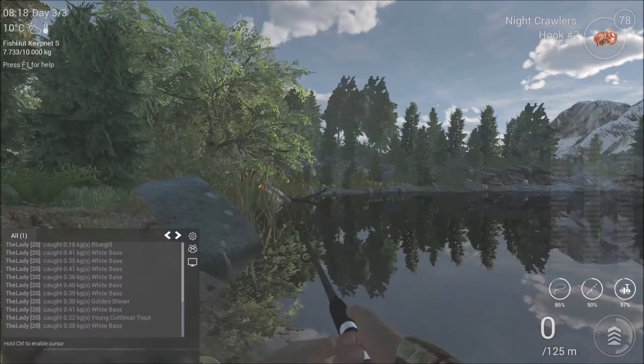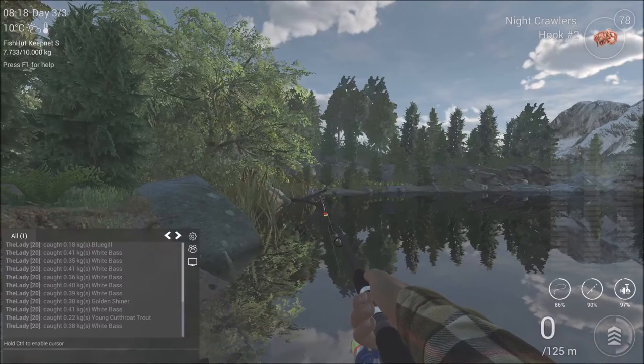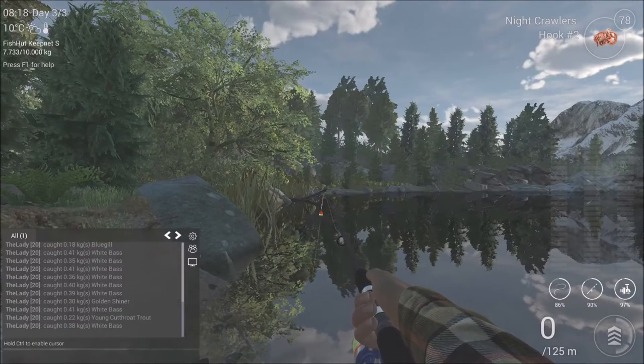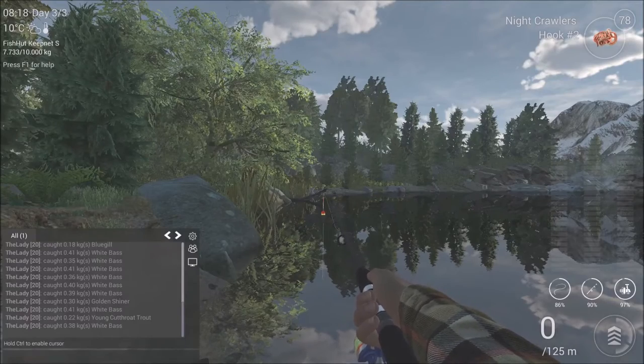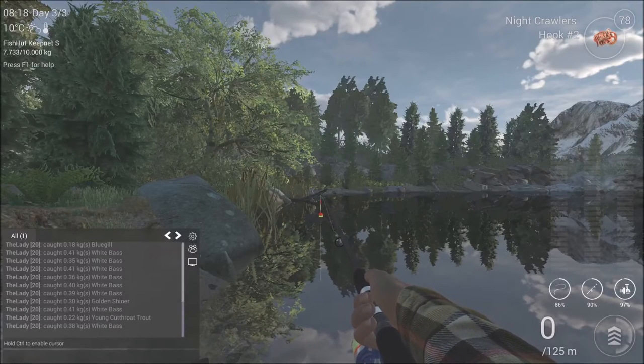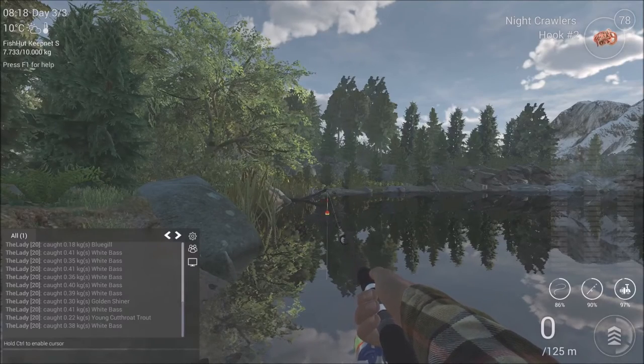So now there are two ways to fish for the bass, either float fish or lure fishing. First off I'm going to show you guys where to float fish for these.